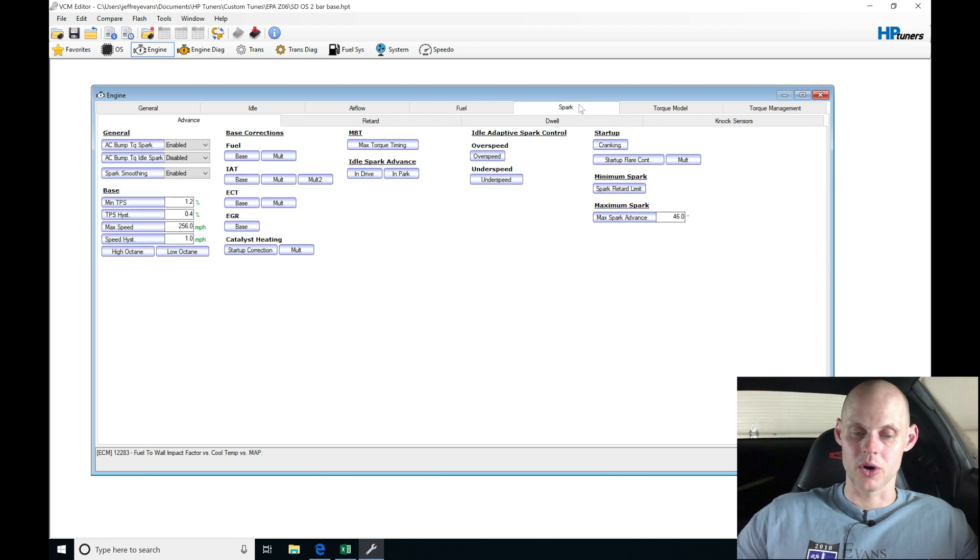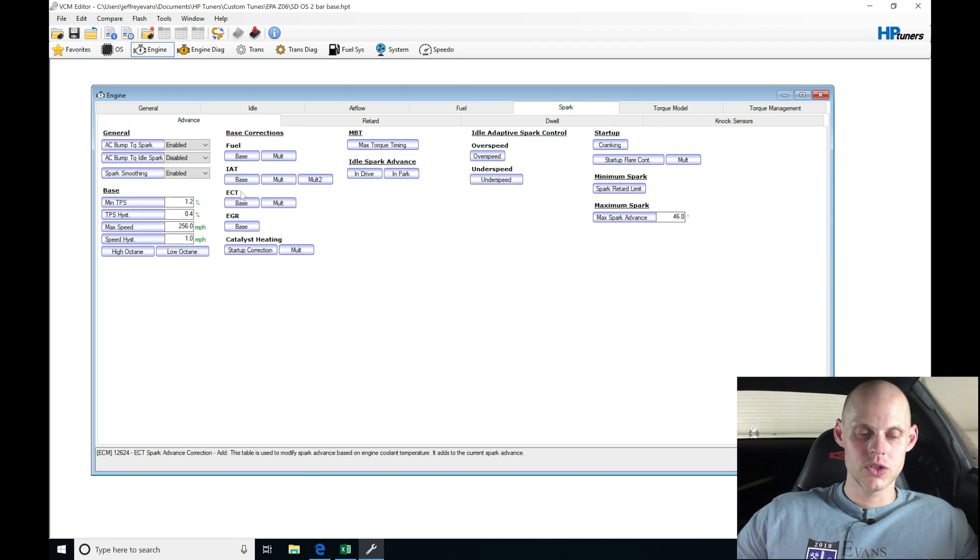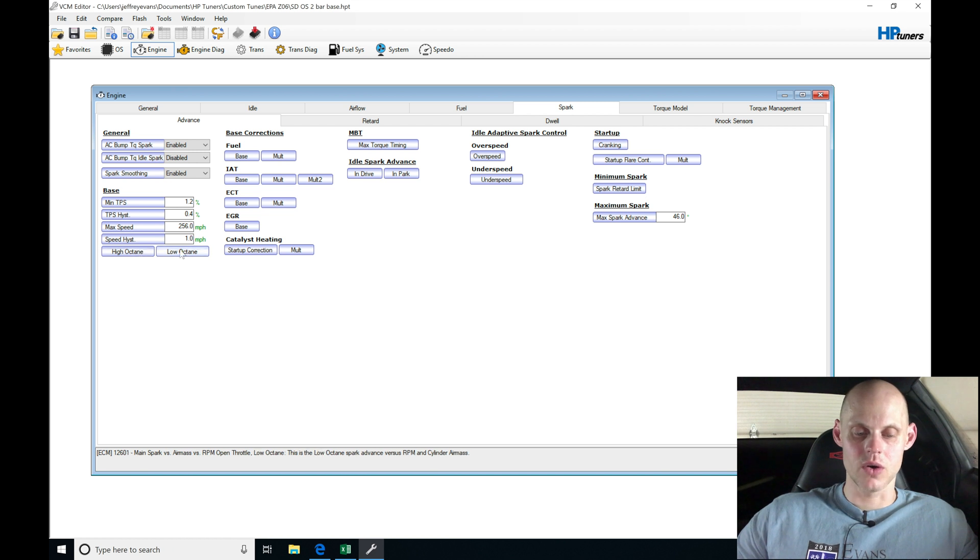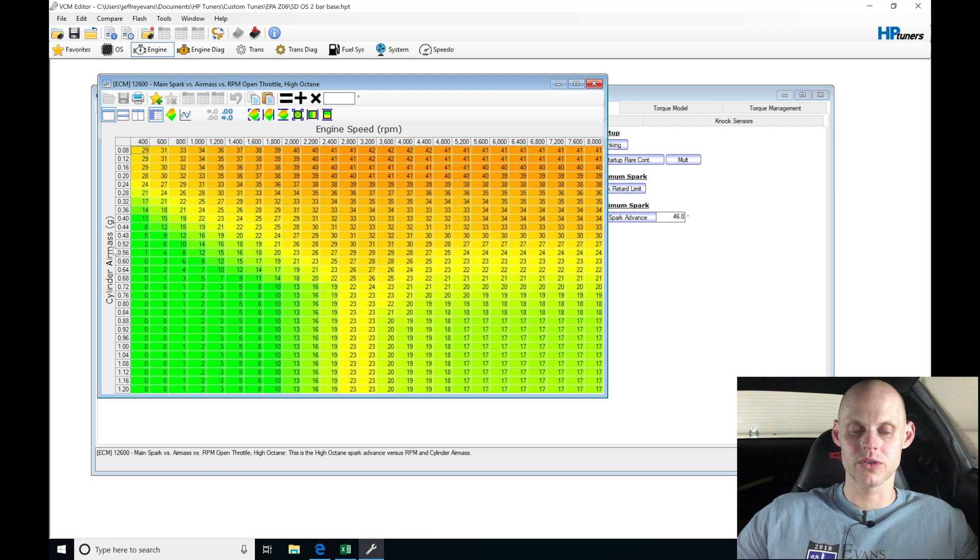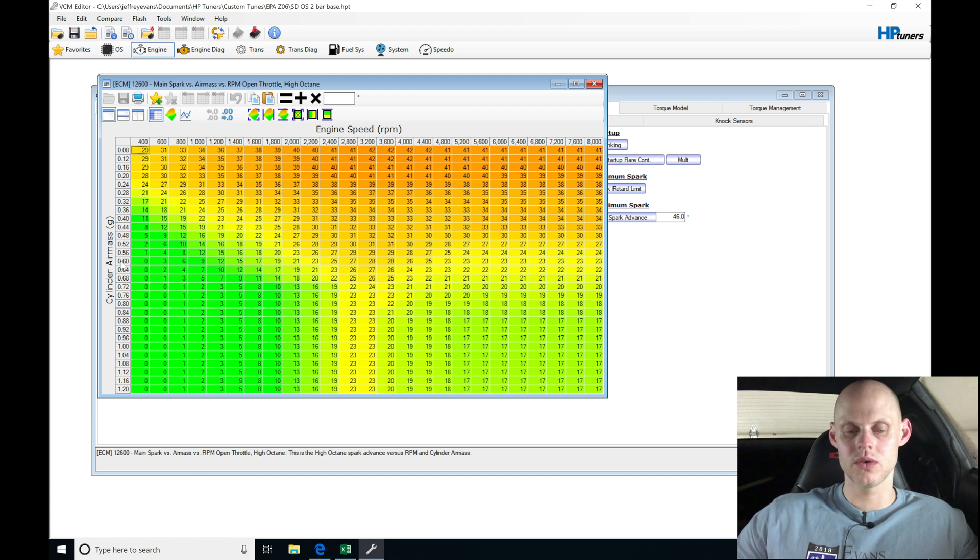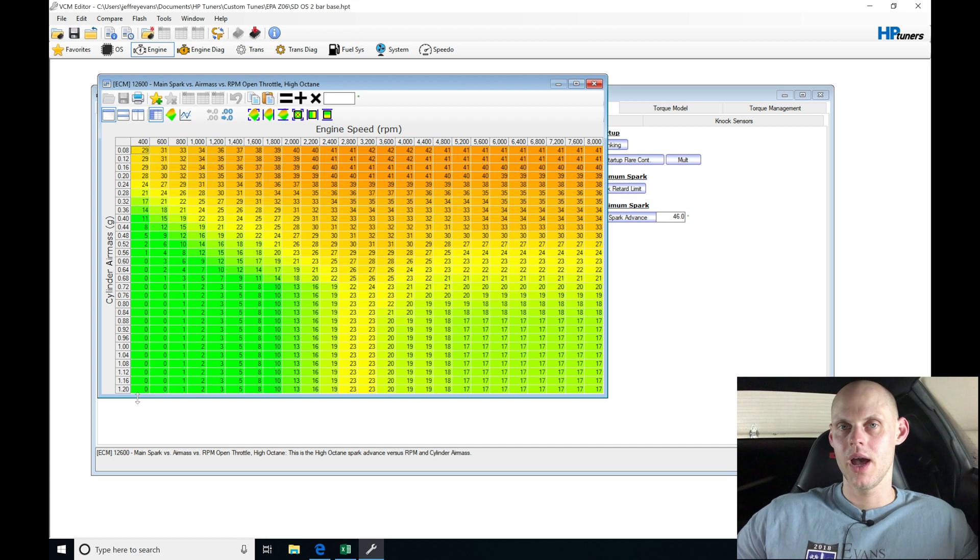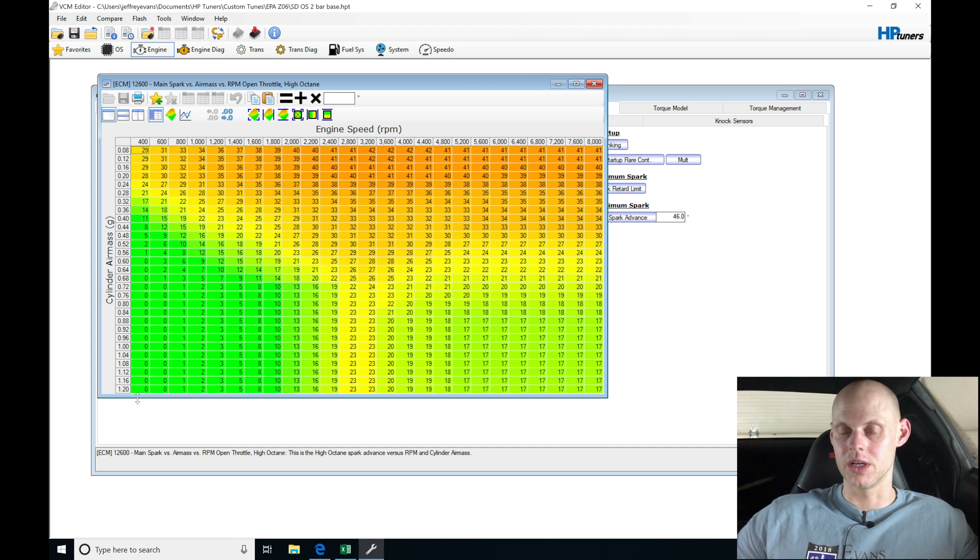Now let's jump under spark here. We're going to move into taking a look at our high and low octane. All the other values here from general and base, we'll leave them alone. On the high octane table, we don't know what our cylinder air mass is going to be going to on this. We know that the top of the scale here is 1.2. We're definitely going to reach that because we're boosted.